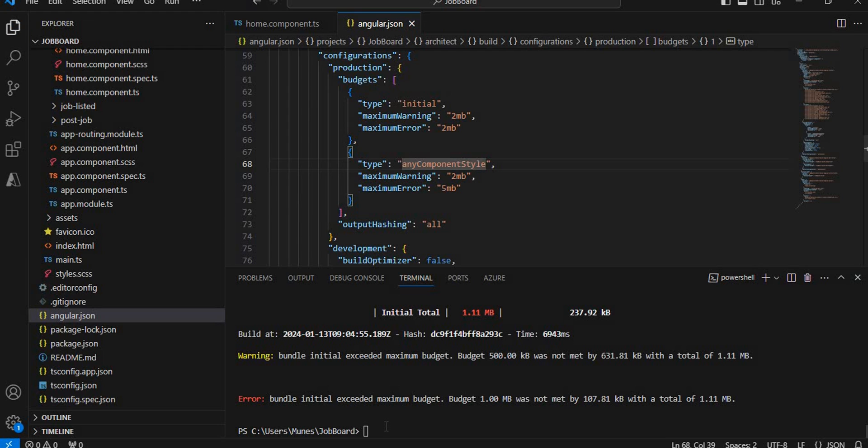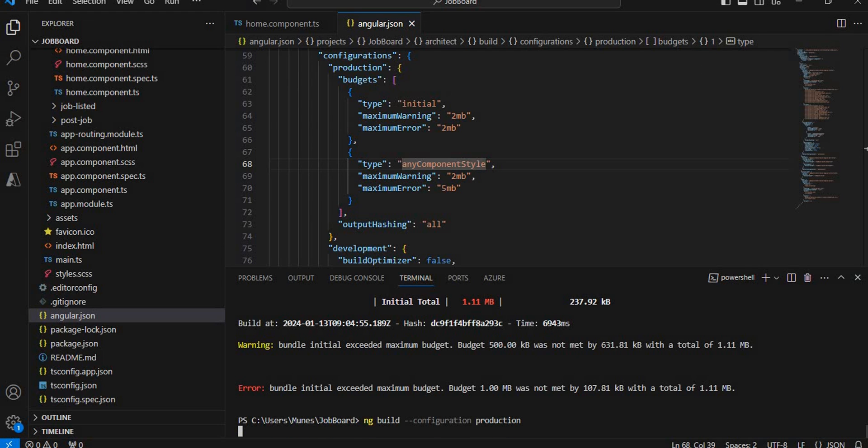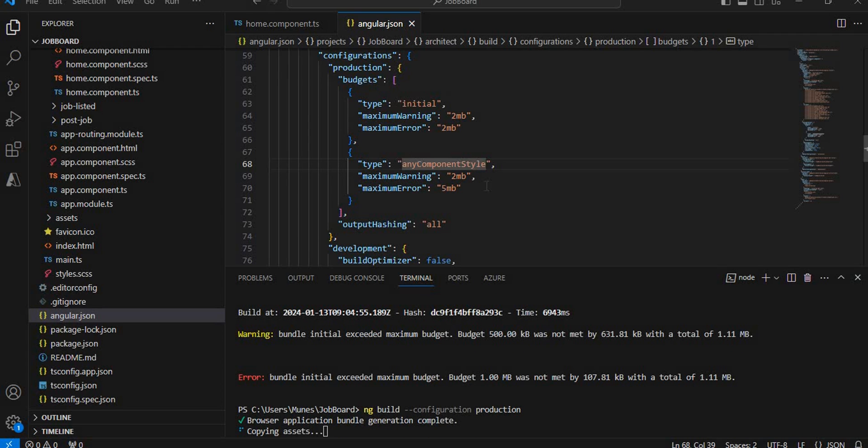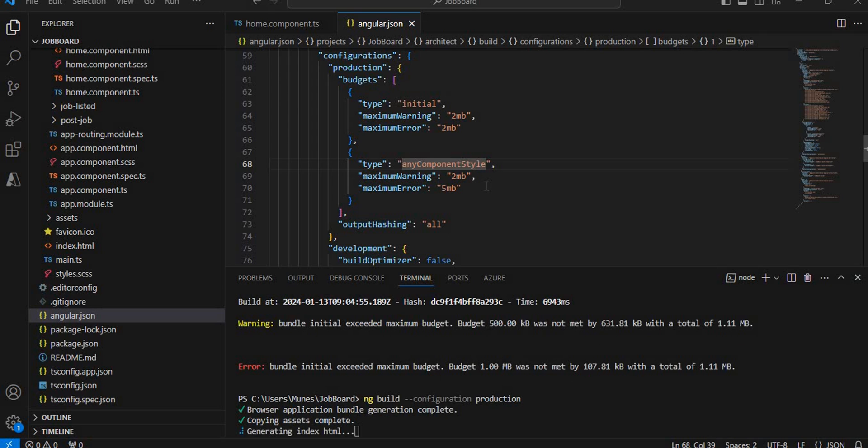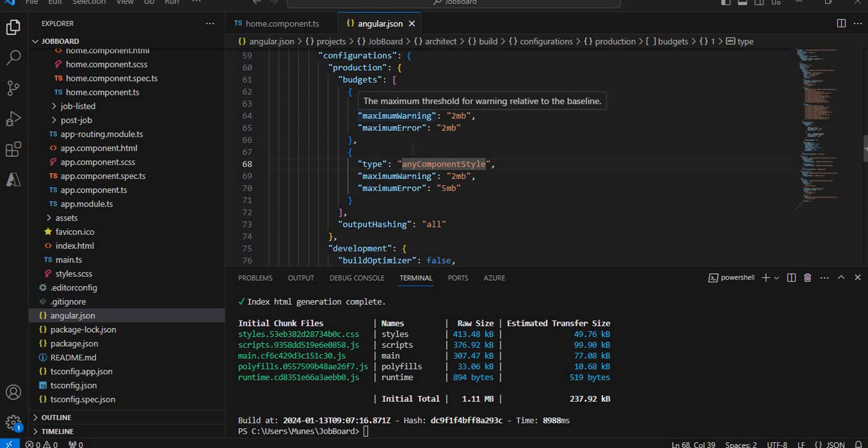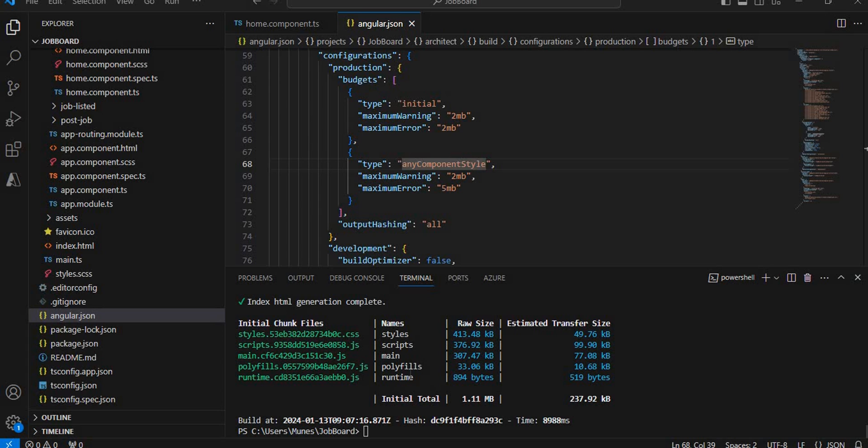I'm going to save it and then run the same command again. Now what we have done in the angular.json file is we have set the limit of this budget. Till this limit, our application will work. But if you enhance this application further, it may exceed and there's a chance we have to increase the size of the budget also. Now we can see our application is working as expected and this Angular application is built successfully for production.